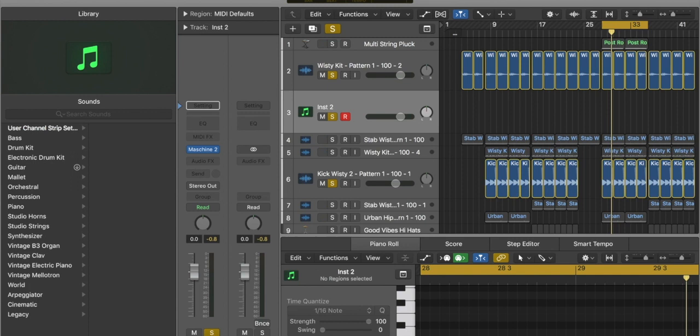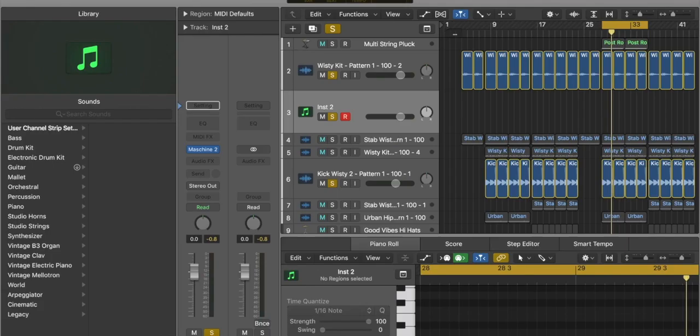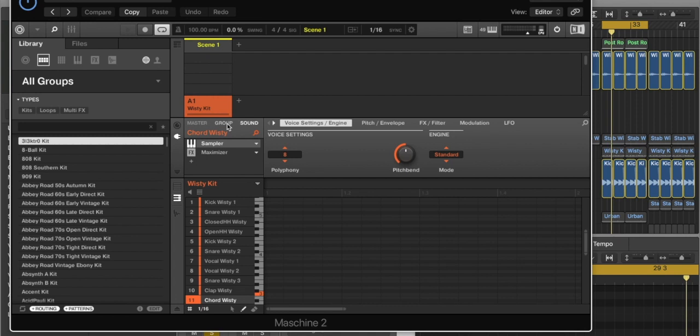Also kind of use Maschine in terms of putting the beat together. Pretty bad at rewiring and all of that, so what I do is I generally bounce the wave file off Maschine. So today I'm just gonna run you through one simple process where I've picked a kit.